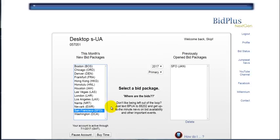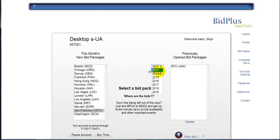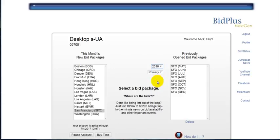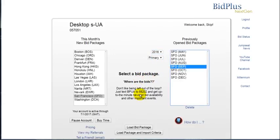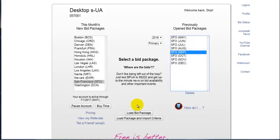And then select the bid package that you would like to import from, so that they are both highlighted. Now click the Load Bid Package and Import Criteria button.